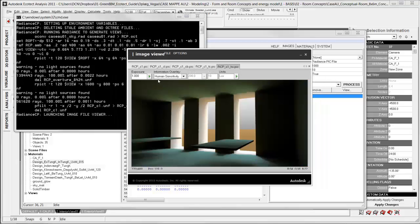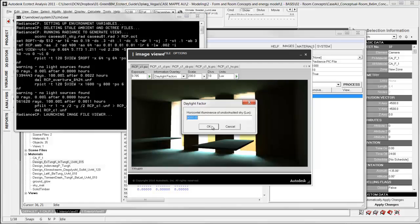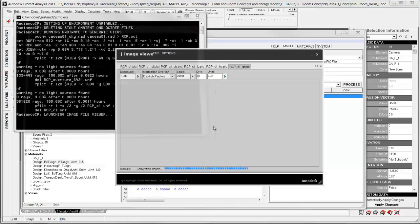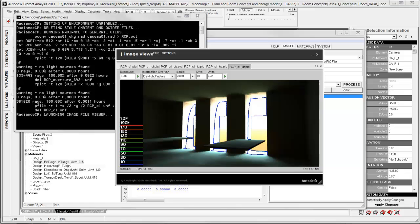The human sensitivity view should reflect how you will experience the room with its contrasts. You can also choose daylight factors instead of lux. Here you need to type in the illuminance of the specific sky — I know for this sky it is 6000 lux — and then do the calculation again. The daylight factor result shows from 200 to 0, which is not accurate. You need to change the scale from 200 to 10, because it is in percentages, not a value like lux.